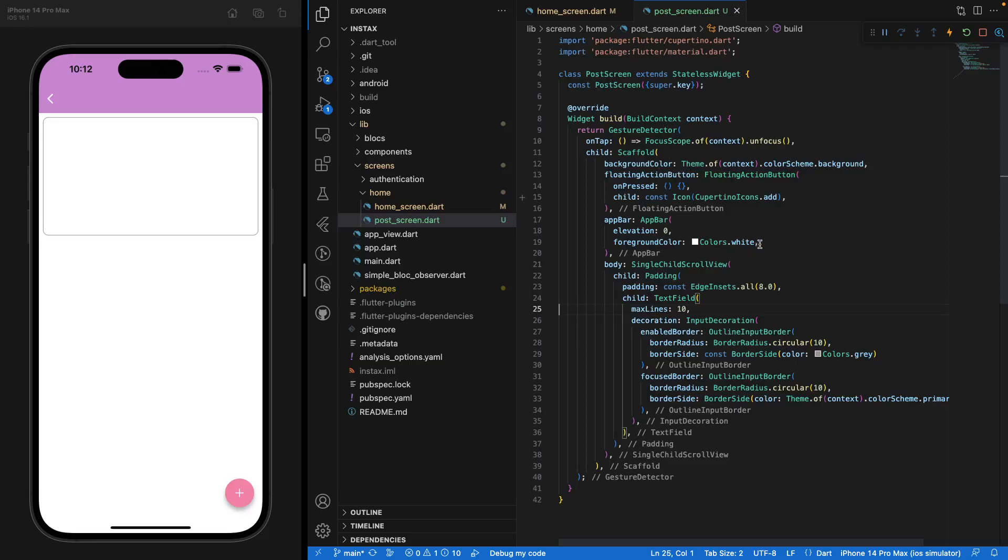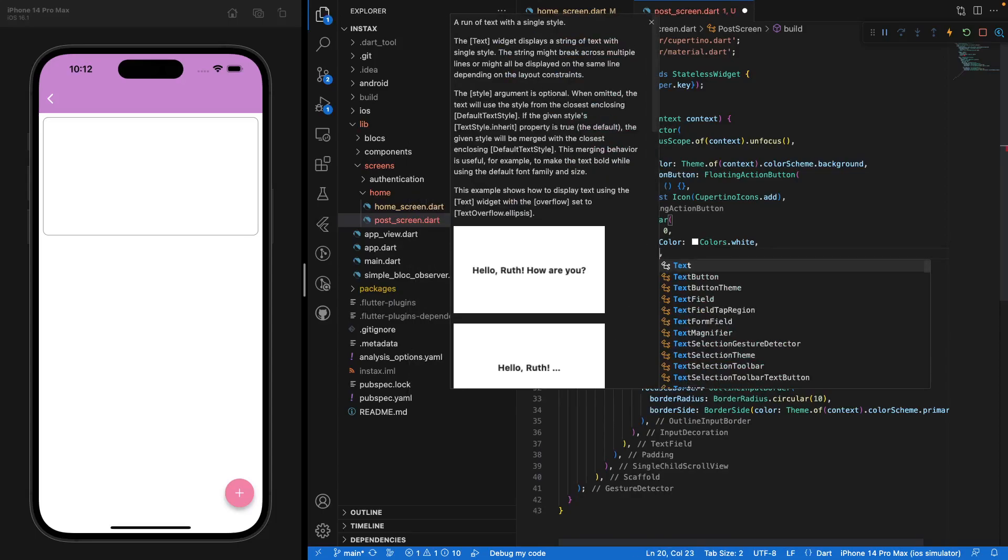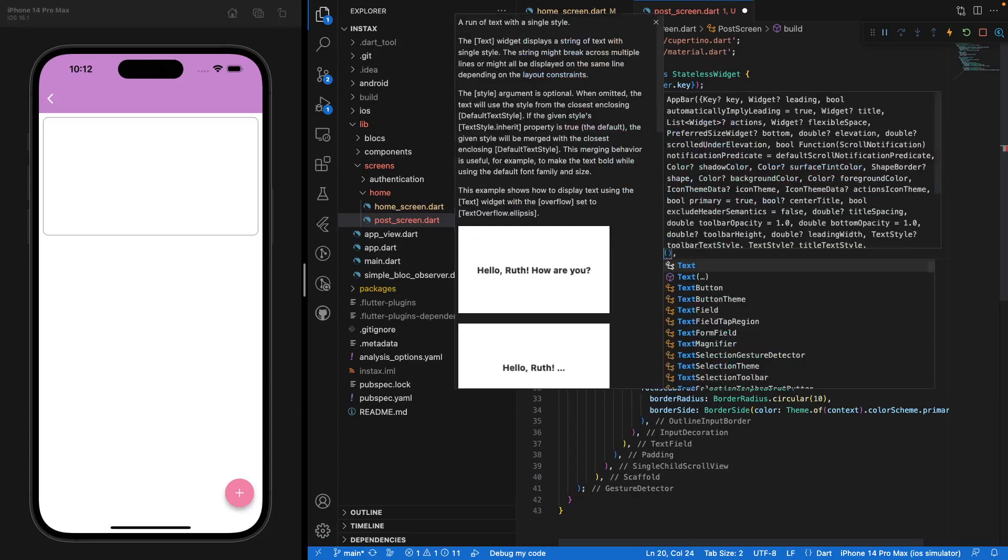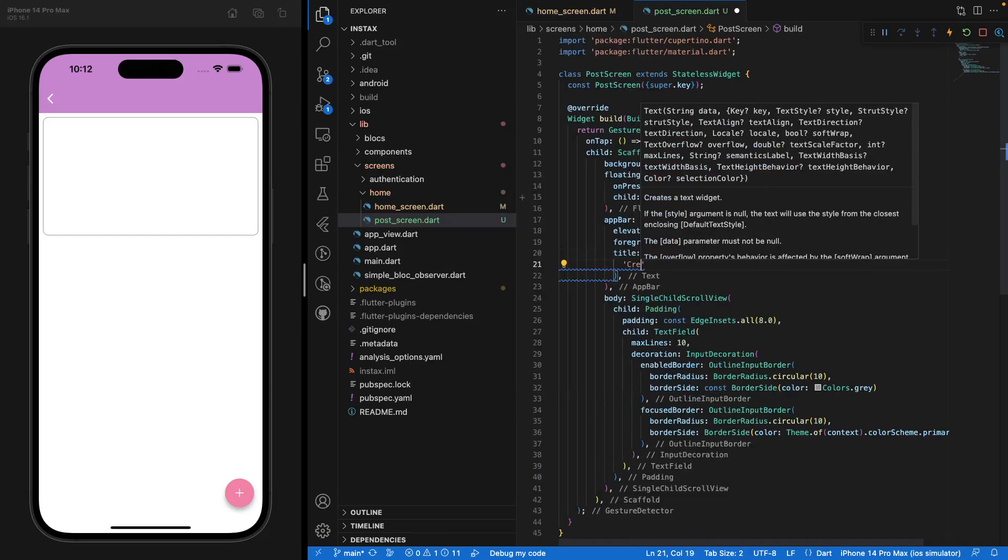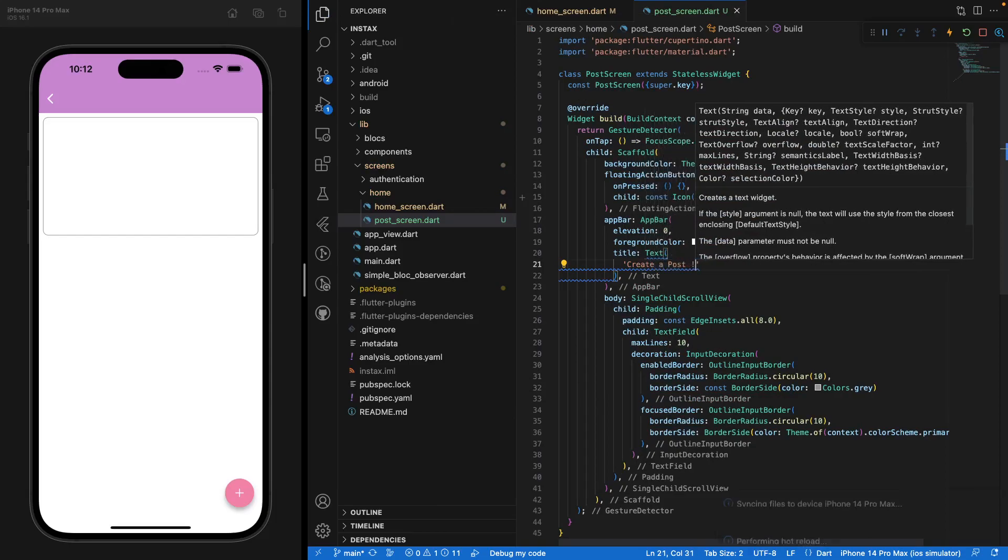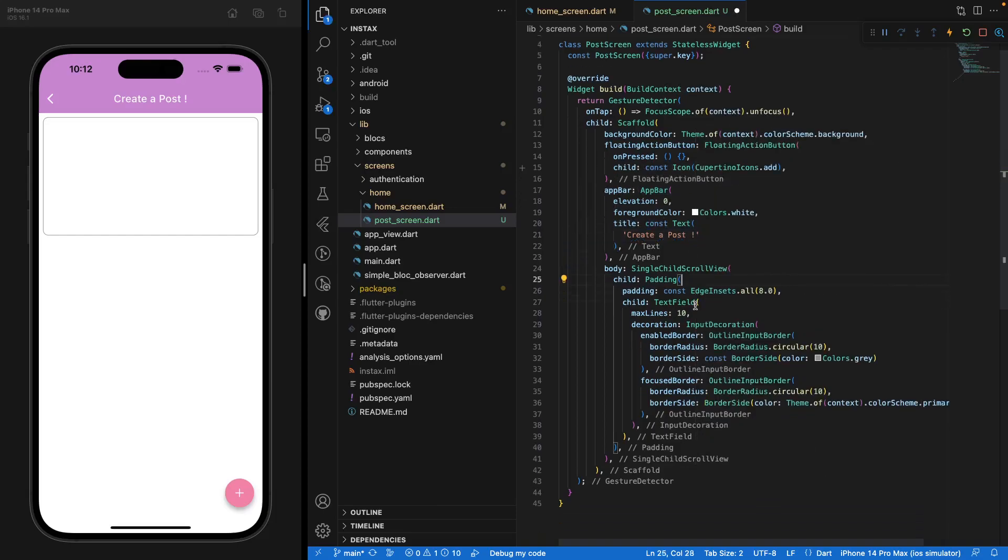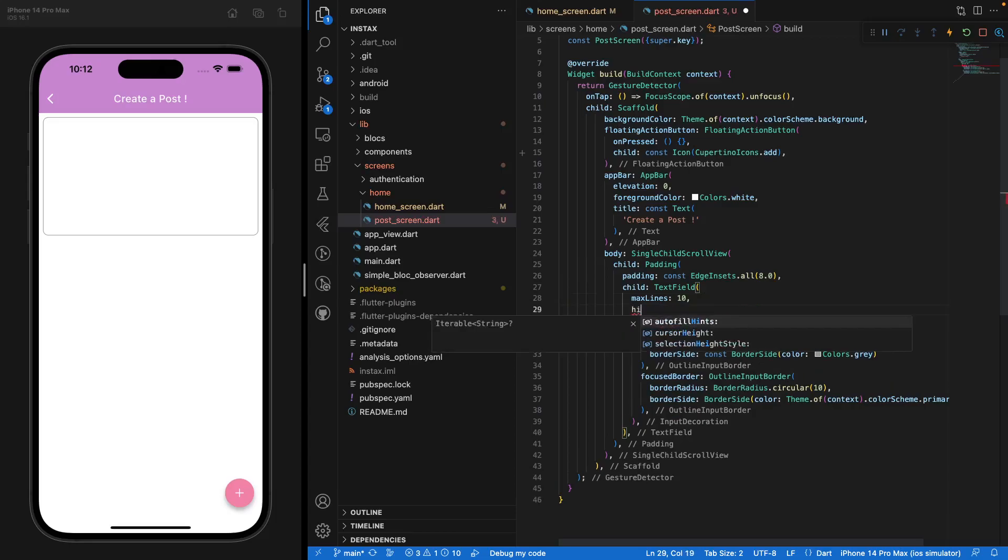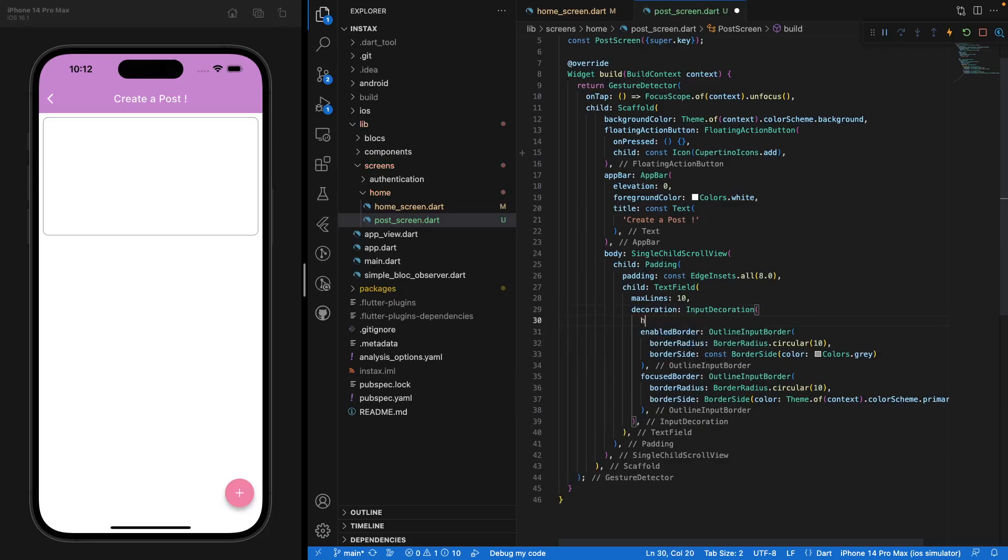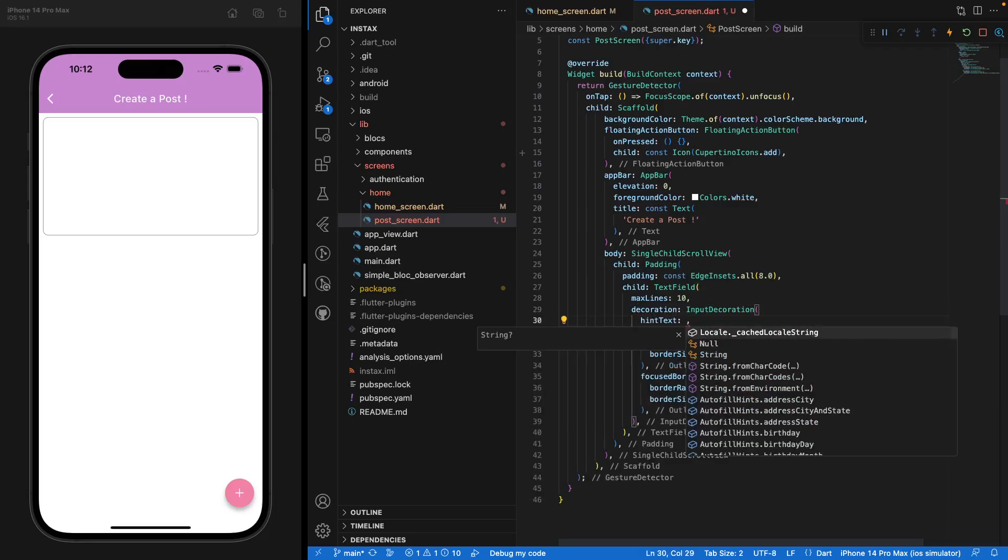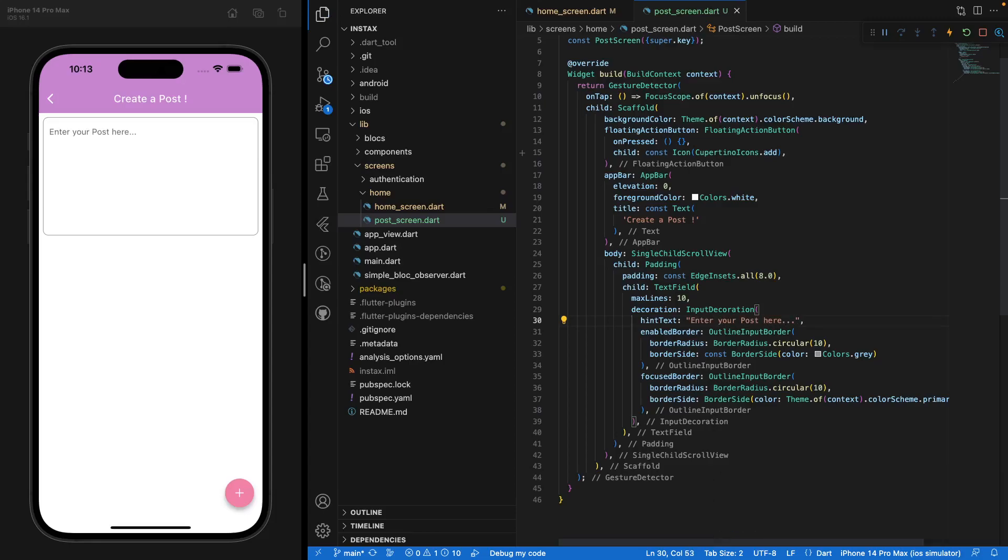And we want to say, maybe in the app bar, add a title, the text that say, create a post. Perfect. And we can say inside the text field parameter right here in text, it's not inside the text field. It's inside the input decoration hint text. And we can say, for instance, enter your post here. Good. Perfect.